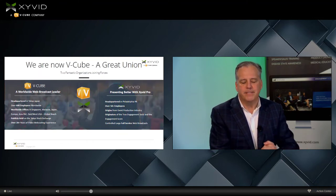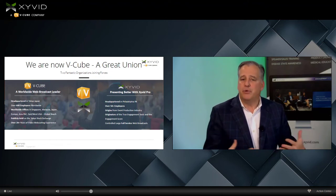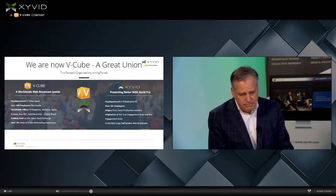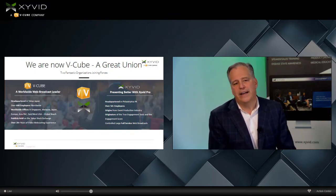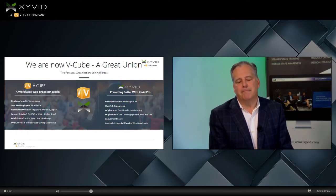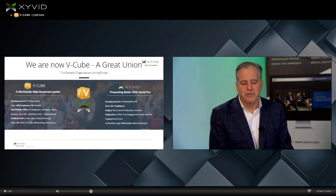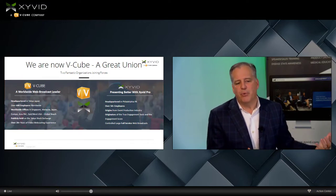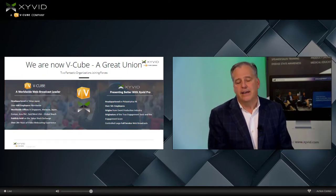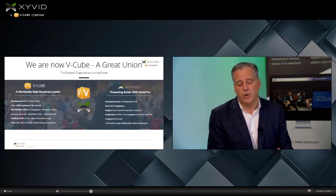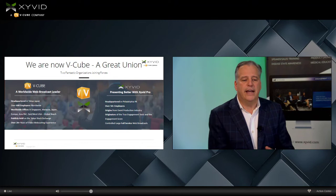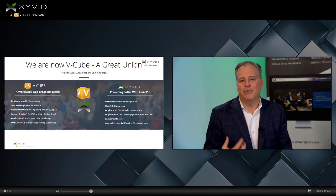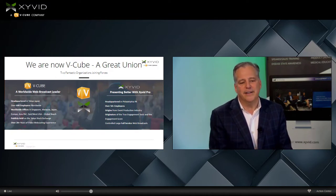Just to give you a little background about who we are: we've joined forces with a company called V-Cube, located in Tokyo, Japan. They have over 600 employees worldwide — they are essentially the Zoom of Japan, as I call them. They're worldwide with offices in Singapore, Malaysia, Europe, Asia-Pac, and two offices here in the United States. They're a publicly held corporation and have been in business about 20 years, with a lot of experience in presentations and visually engaging environments.